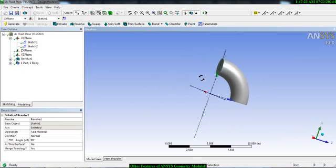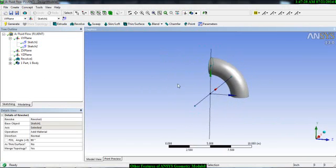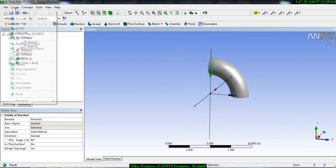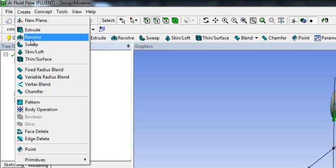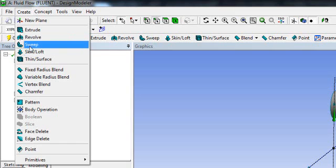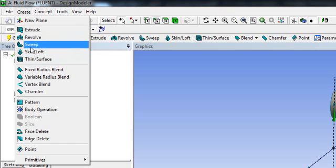You also have the sweep option, which works similarly to the revolve option. If you are familiar with any drawing software, revolve, sweep, and thin surface are very fundamental and general tools.